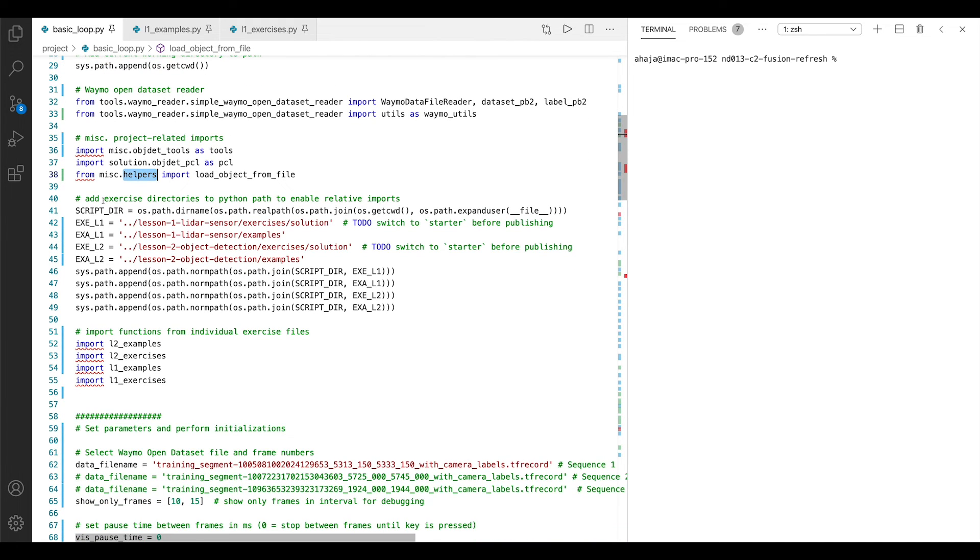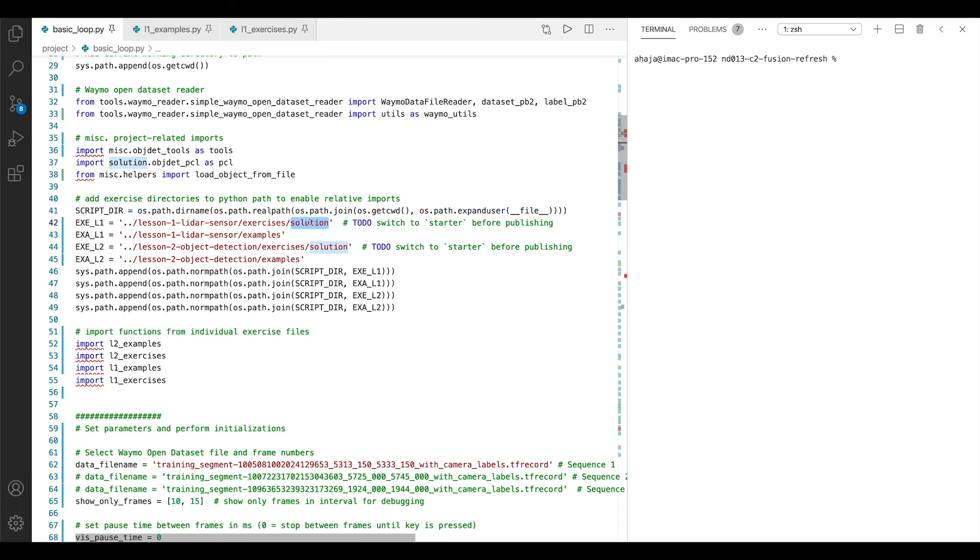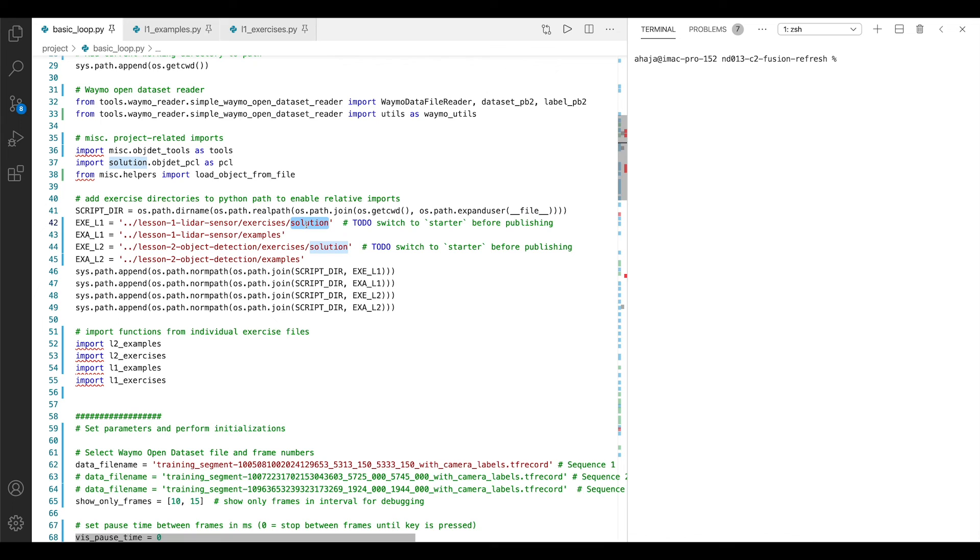Then we add some exercise directories, for example, for lesson one and lesson two. If you pay close attention, you will see that I have chosen to import the solution subdirectory here, which is something which you do not have access to. Your code will have starter instead of solution here, but I chose to conduct this first walkthrough using the solution import because I want to actually execute some of the exercises to show you how it should look like. And in order for them to work, I need to import the solution code here. You will have starter here and you will have to implement all the exercises and examples step-by-step.